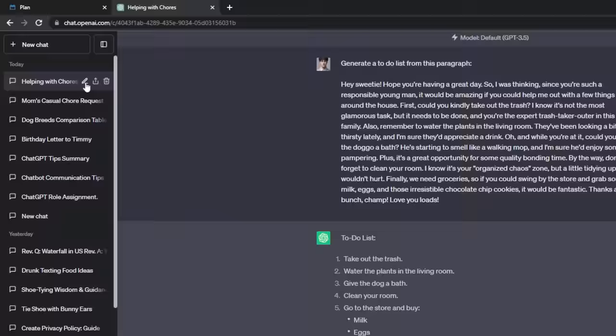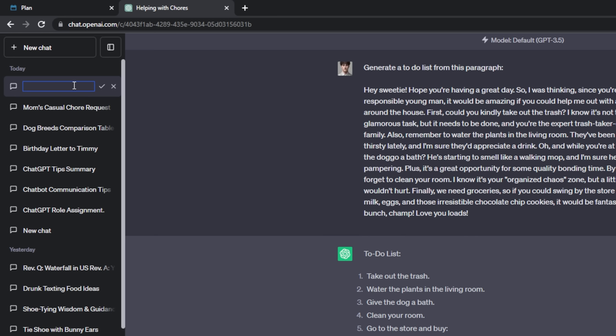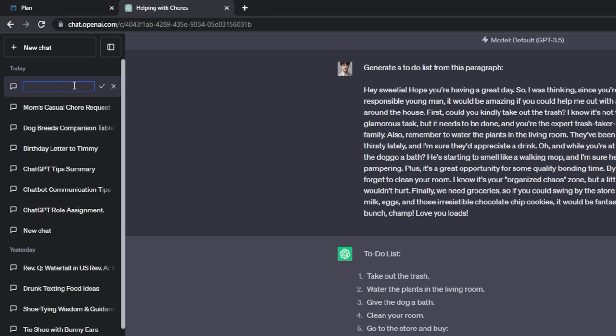ChatGPT tip number four is to rename your chat logs for better organization. Usually ChatGPT auto-generates names, but you can rename them. Hit the little pencil icon, delete the existing name, and give it your own — for example 'chore list' with a date. When done editing, hit the checkmark and it's nicely named for you.